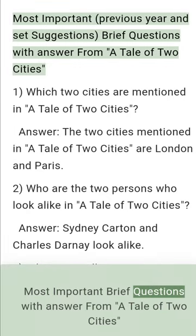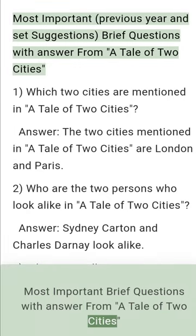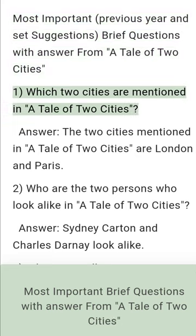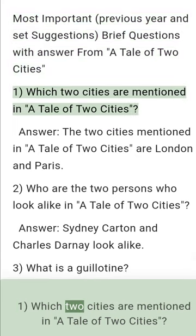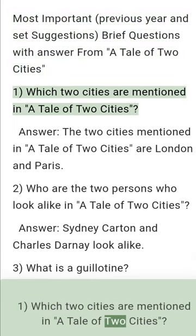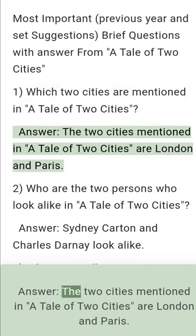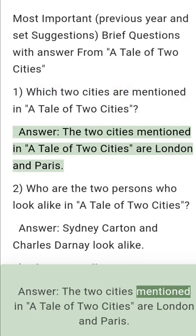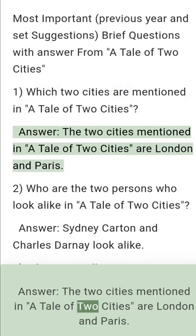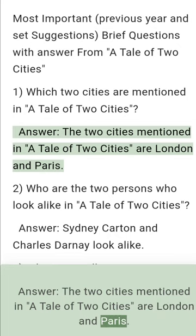Most important brief questions with answers from A Tale of Two Cities. Question 1: Which two cities are mentioned in A Tale of Two Cities? Answer: The two cities mentioned in A Tale of Two Cities are London and Paris.